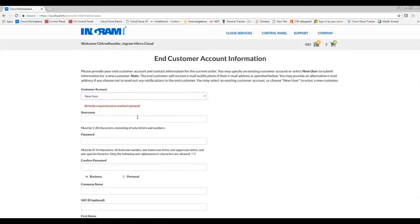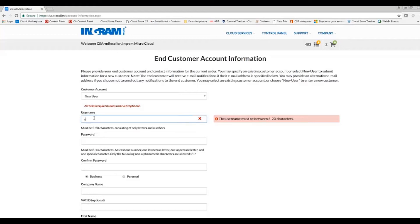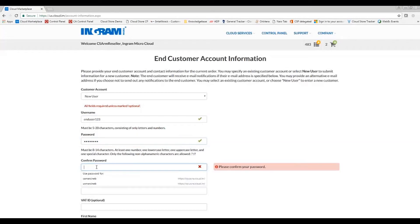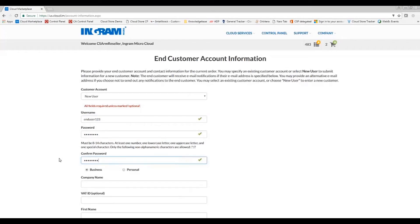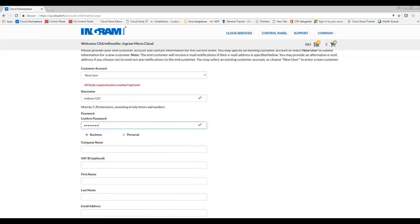So here you'll see username and password. This username and password is only going to be pertinent if you are giving your end customer access to their end customer control panel. If you are not intending to give your end customer access to manage their own subscriptions or to provision new subscriptions, then this is a required field. But you will have master access at your reseller level, so you will not need to remember this information. So I'm just going to put data here that matches the requirements for username and password, ensuring that I have green checkmarks along the way.